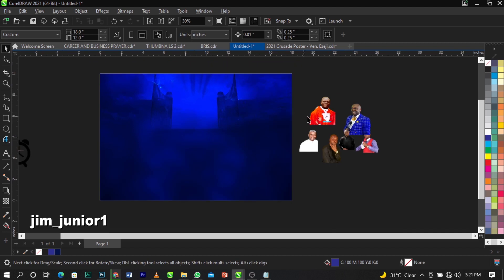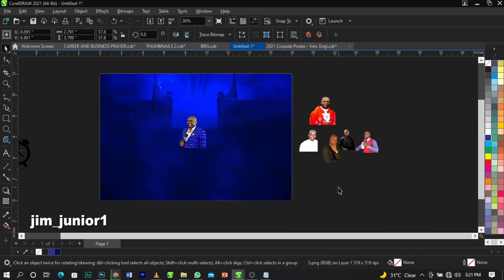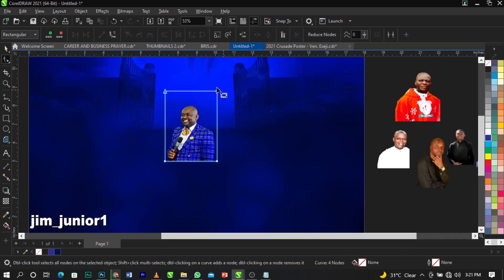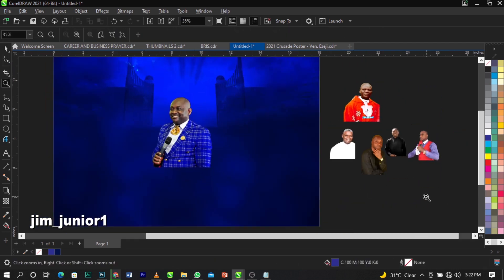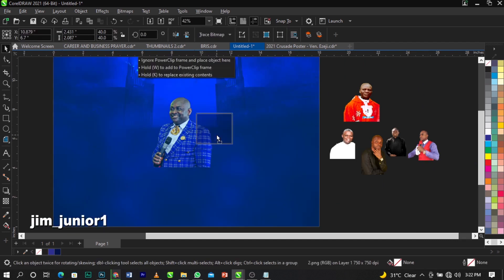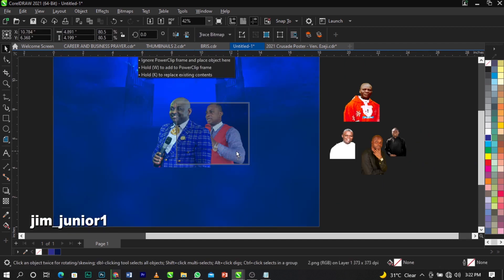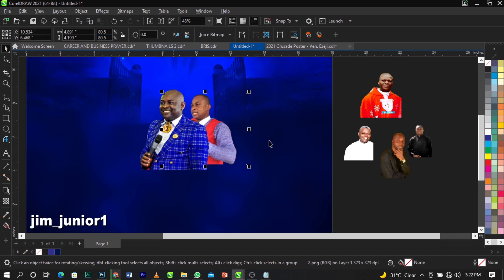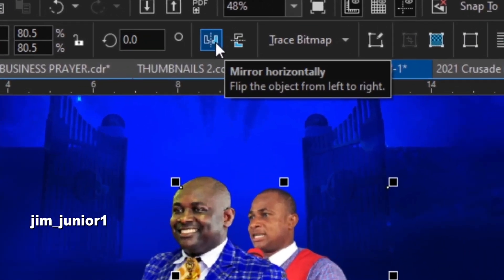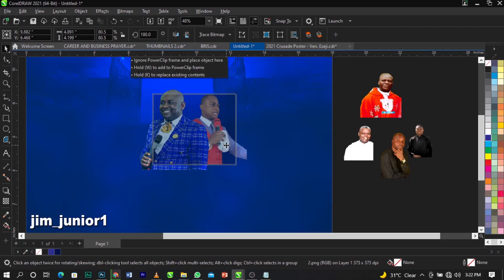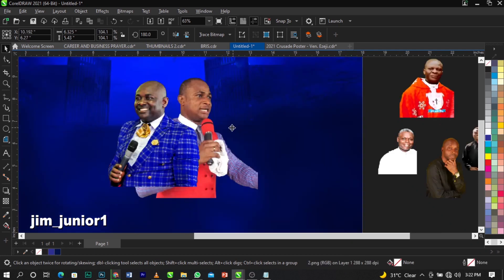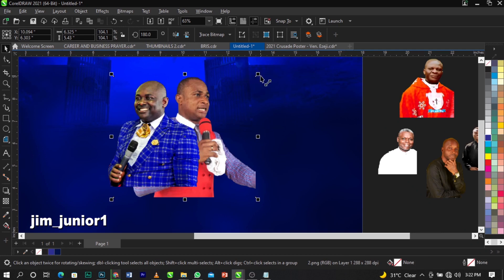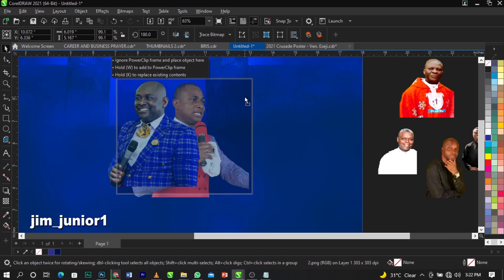Now I'm going to bring in the people images and arrange them. I'll place this first image here and scale it up. For the second image, I'm going to flip it using the mirror button on the property bar — flip it to the right — and scale it up.